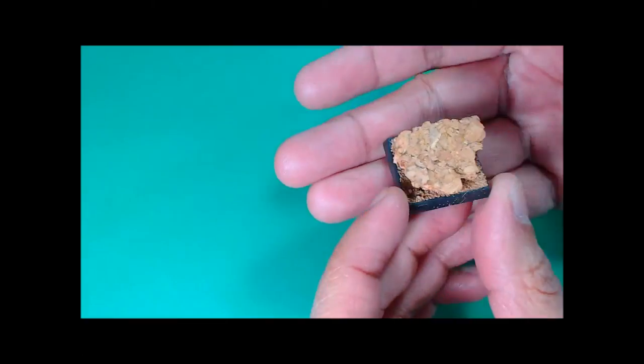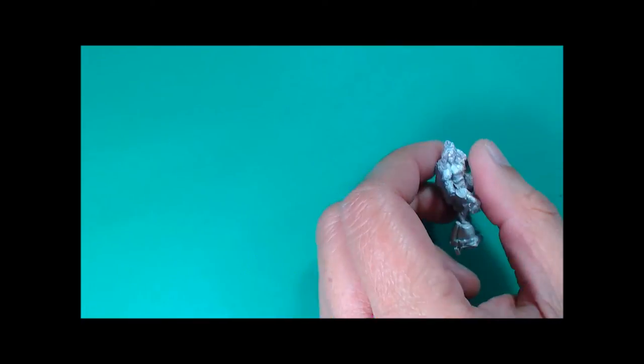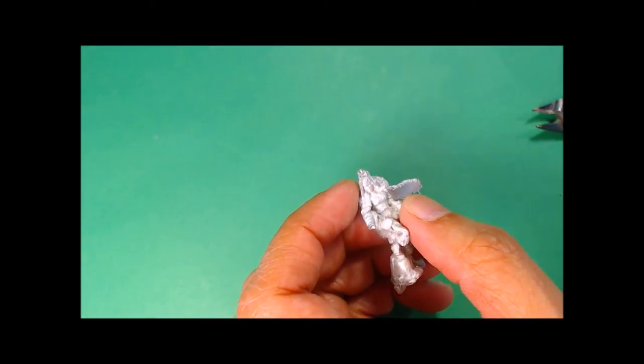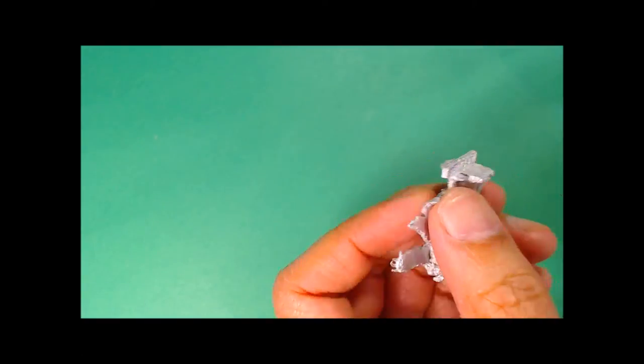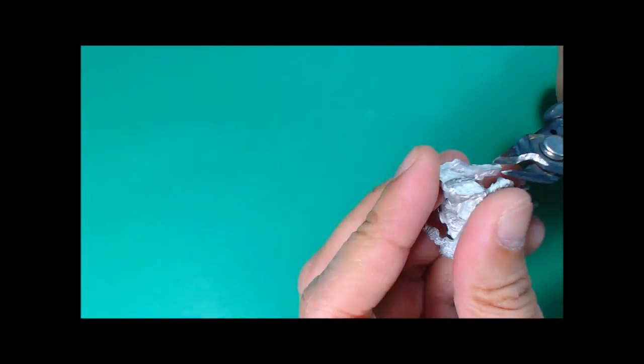We're going to set that aside to dry. That's basically what we're looking at. I'm going to paint that later. Now we need to get to trimming, cleaning, and pinning the metal model.